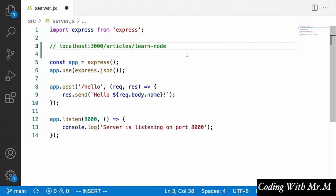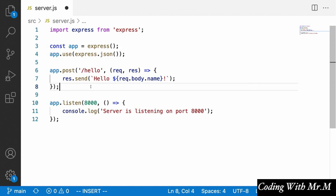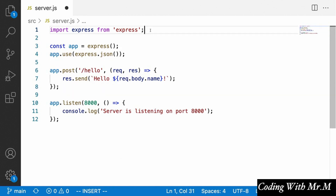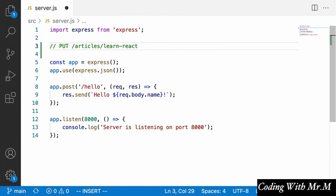On the server we'll generally want to be able to do the same kind of thing. When we create an endpoint that will allow users to upvote a given article, what we're going to want to do is allow the front end to send a PUT request to something like slash articles slash learn-react slash upvote, which would specify that we want to upvote that article.